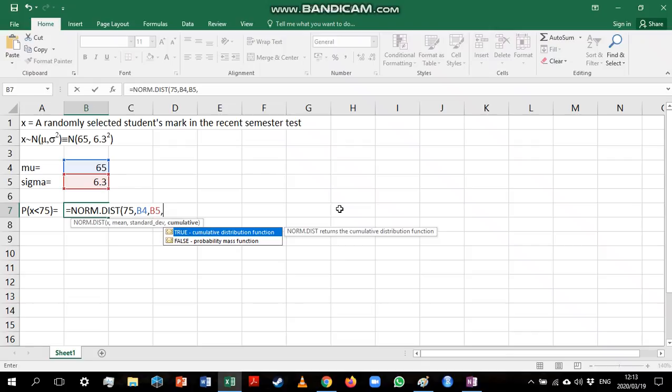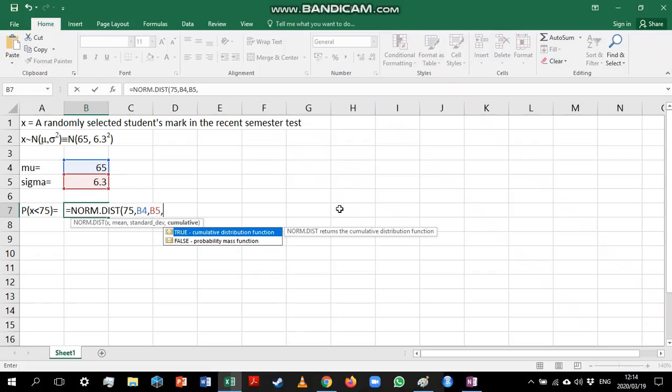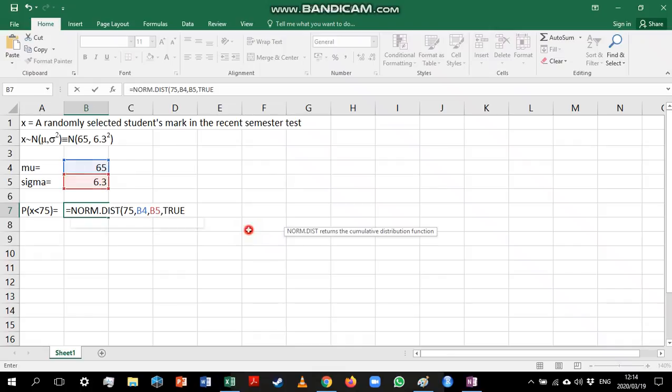The last argument has to do with whether we want a cumulative probability or something else. With the binomial distribution that something else was the probability of getting something exactly equal to that first argument. But it doesn't work that way for continuous distributions. For a continuous distribution, true still means we are looking at a cumulative probability. But false actually just gives us the y coordinate for the bell shaped curve. We would get the y coordinate if we used an x value of 75, which is not what we're interested in.